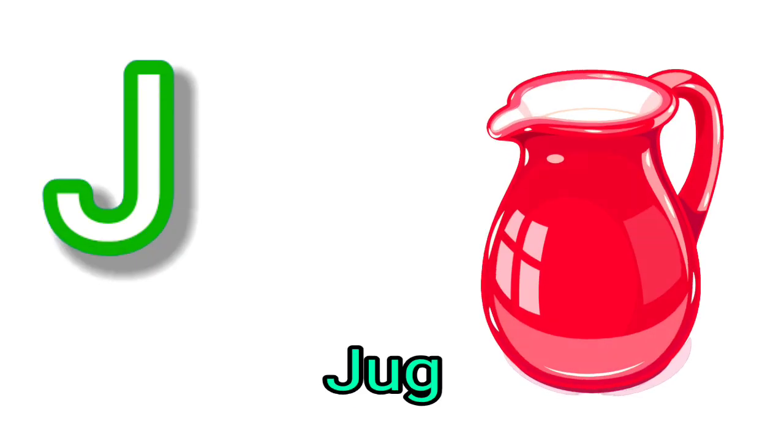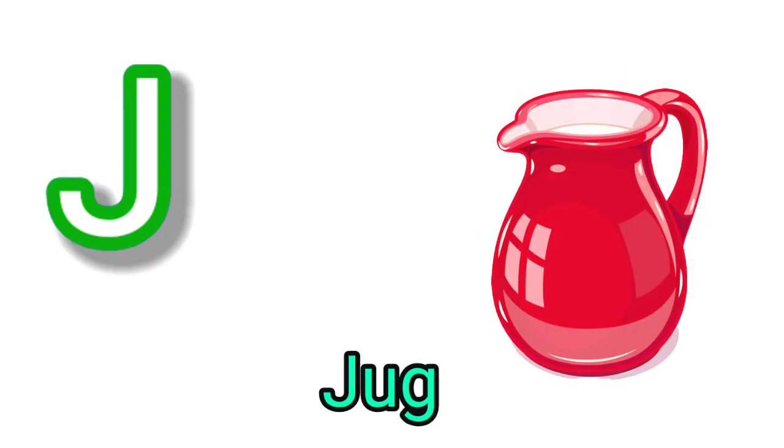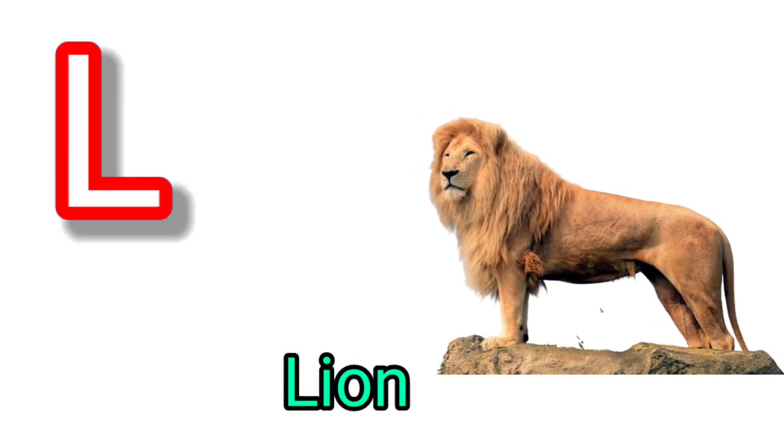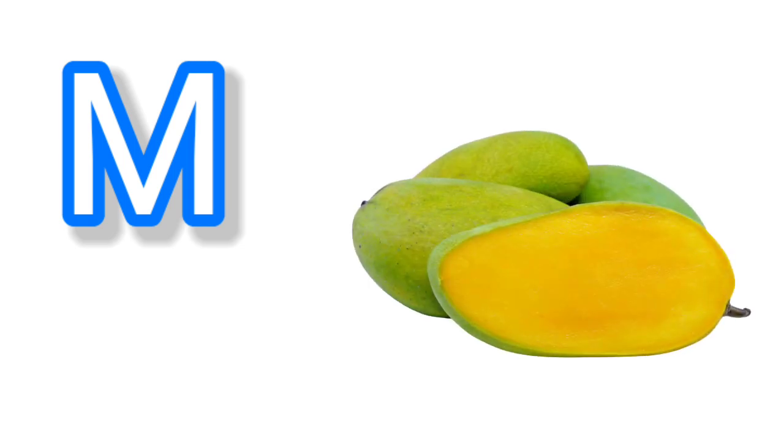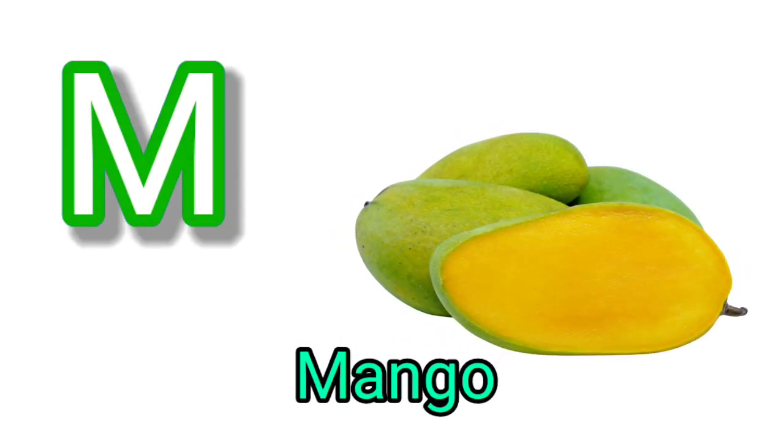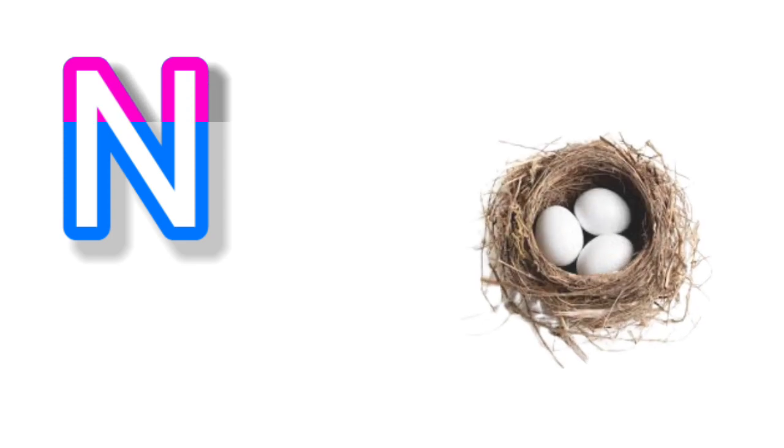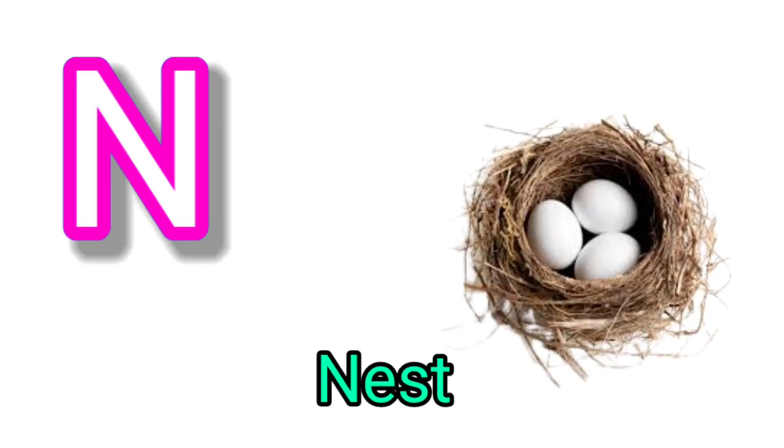K for kite, L for lion, M for mango, N for nest, O for orange.